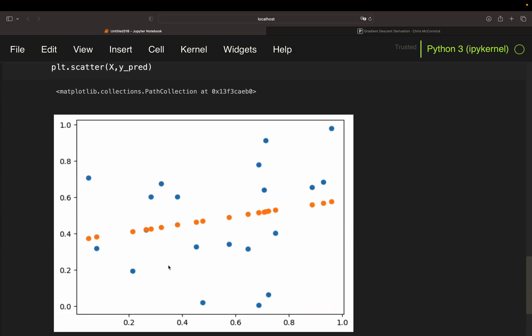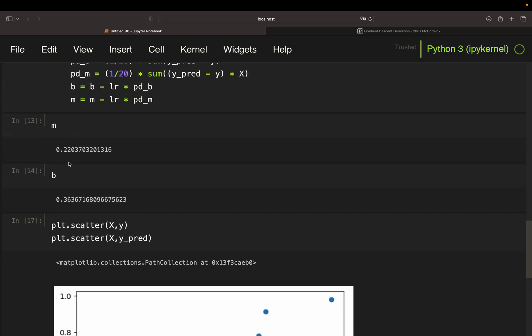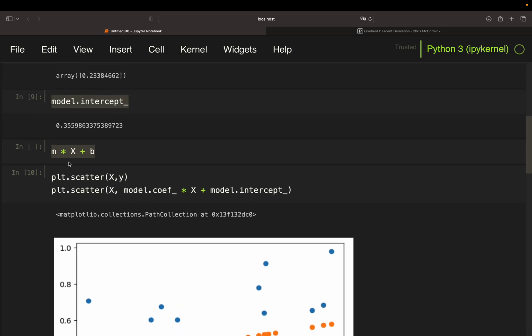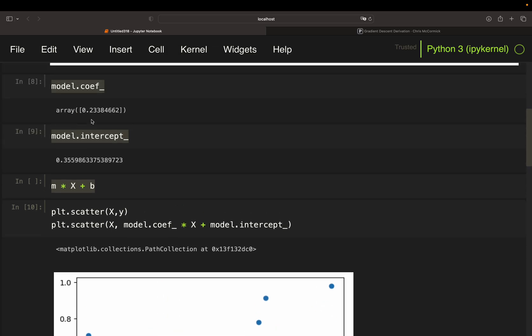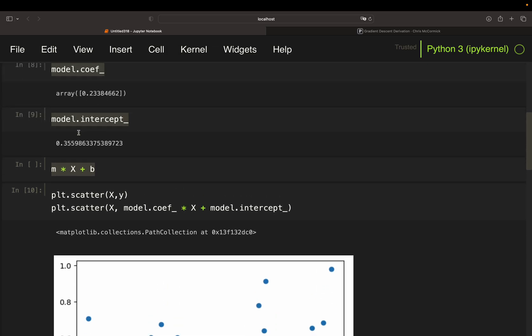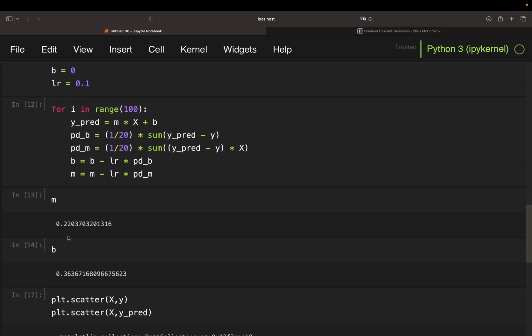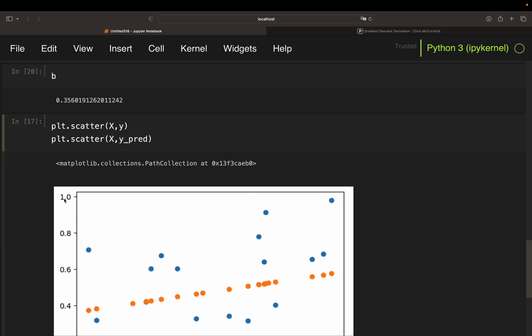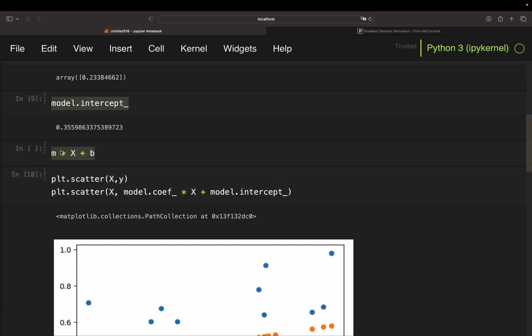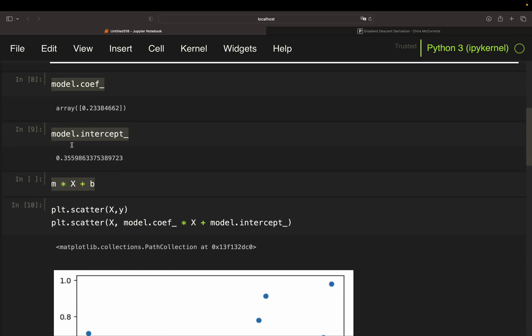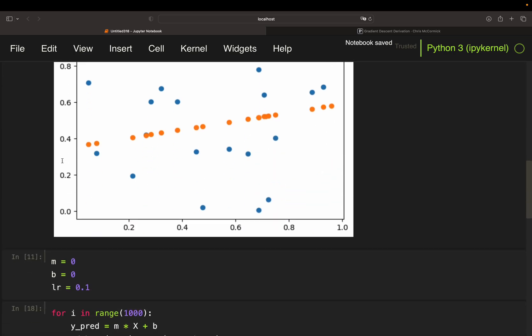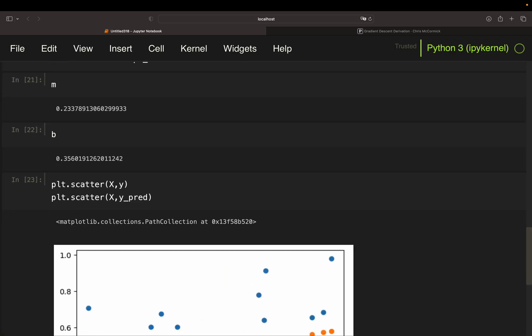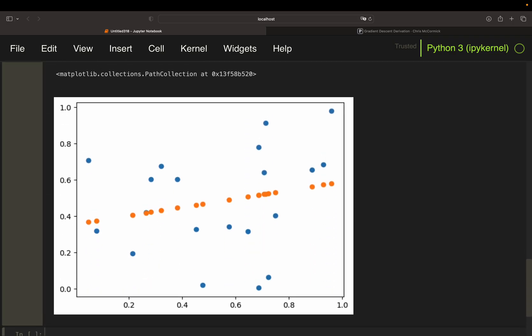So can we get closer? The least squares values were 0.233 something and 0.355. So let's increase the number of iterations. We should get closer with that. So now we see we have 0.2337, 0.2338 close enough, right? So this is gradient descent.